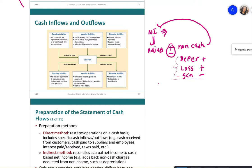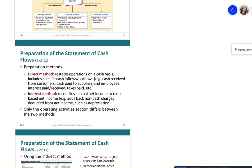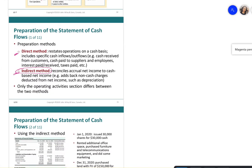Once non-cash items are adjusted, you arrive at a cash net income. You then work with that cash income to prepare the cash flow statement. There are two methods: the indirect method and the direct method. Some students find the indirect method easier; we will do the easier one first.